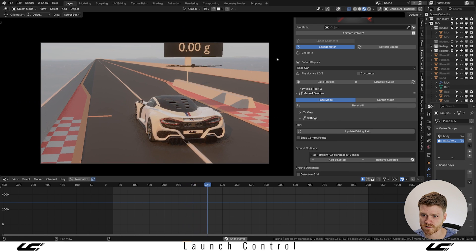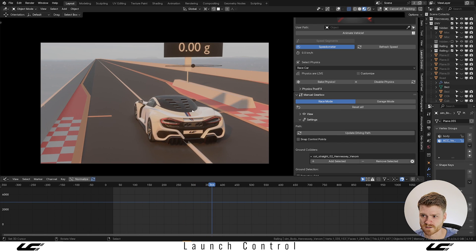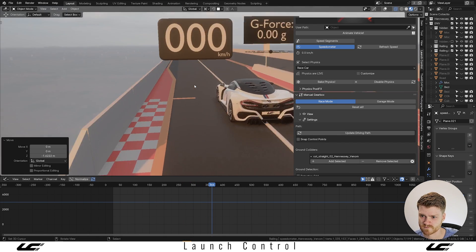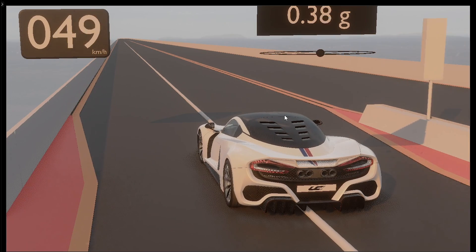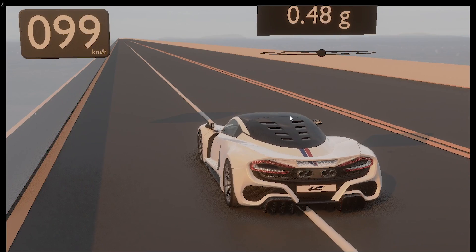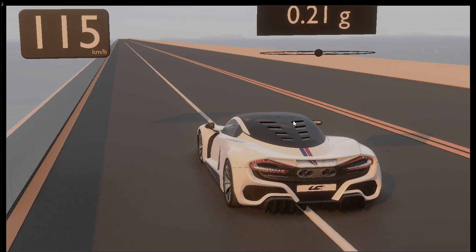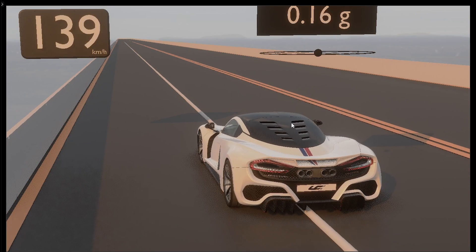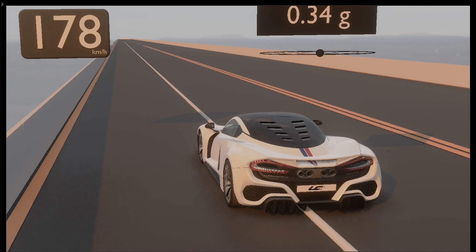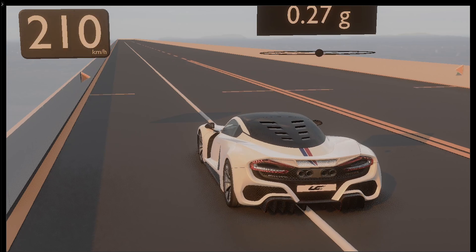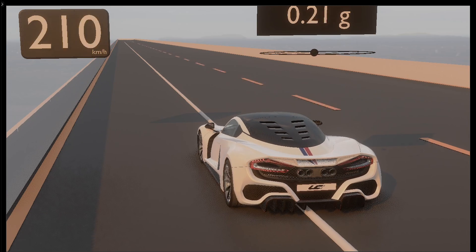Let's turn on the speedometer so we can see how fast our car is going. Launch Control 1.6 is online now for all existing and new users. If you haven't already, check out our growing Discord community for automotive artists, where you can find more info about all these things. See you around.